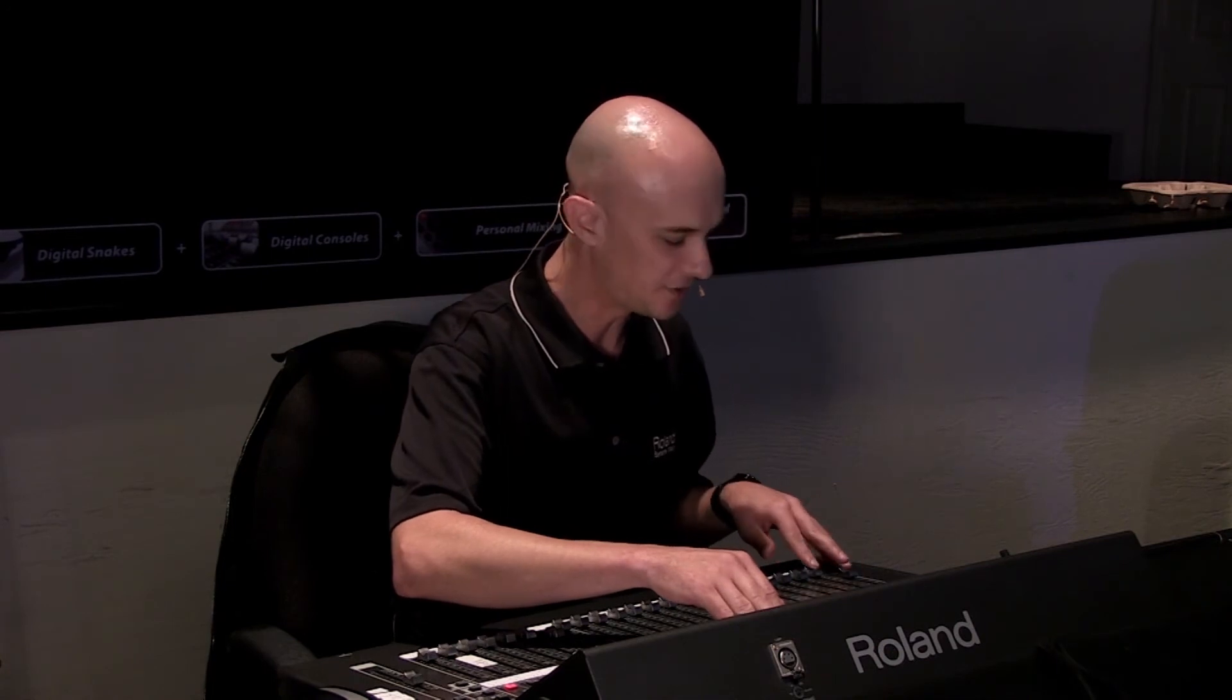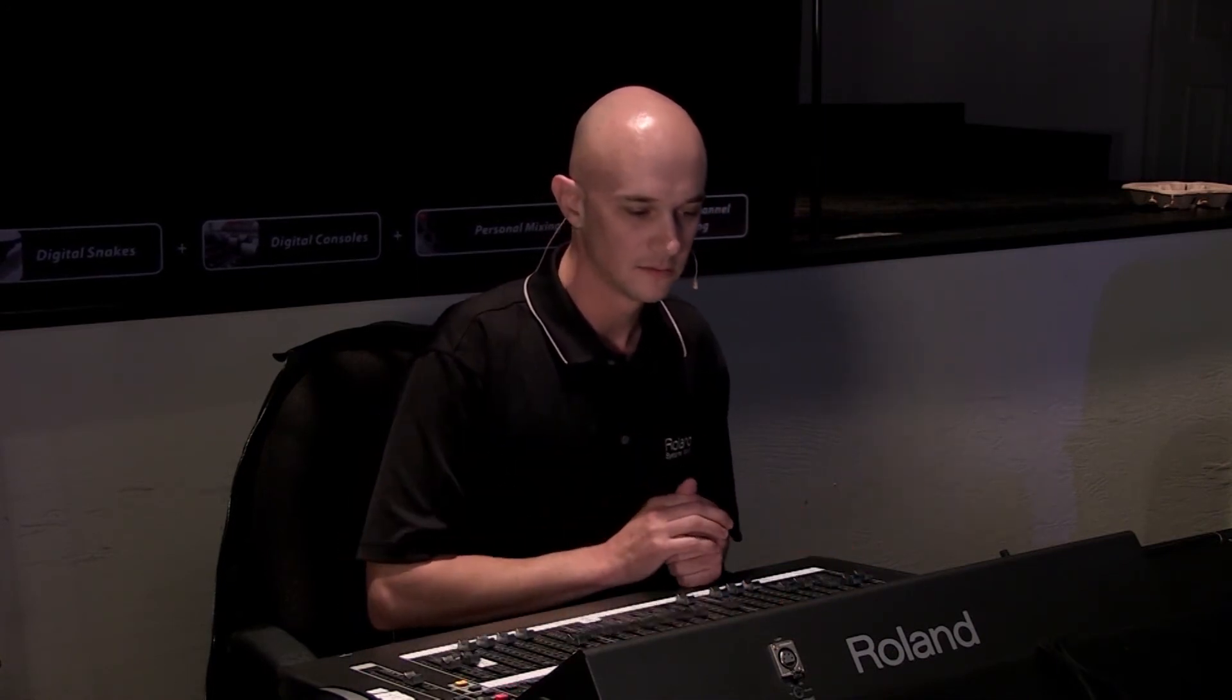Then you have your DCAs on faders here. Every time you enter the DCA screen, you simply hit DCAs. All your faders become your masters if you've joined those up and set those up like that.